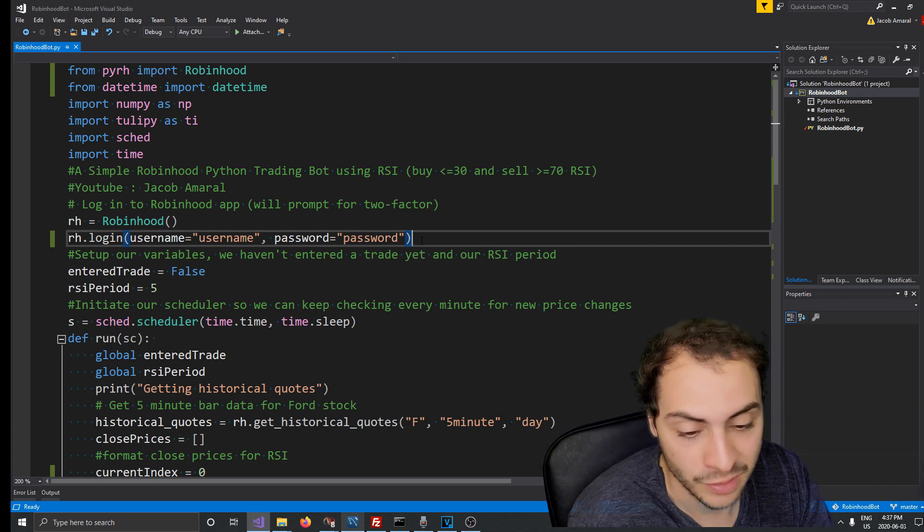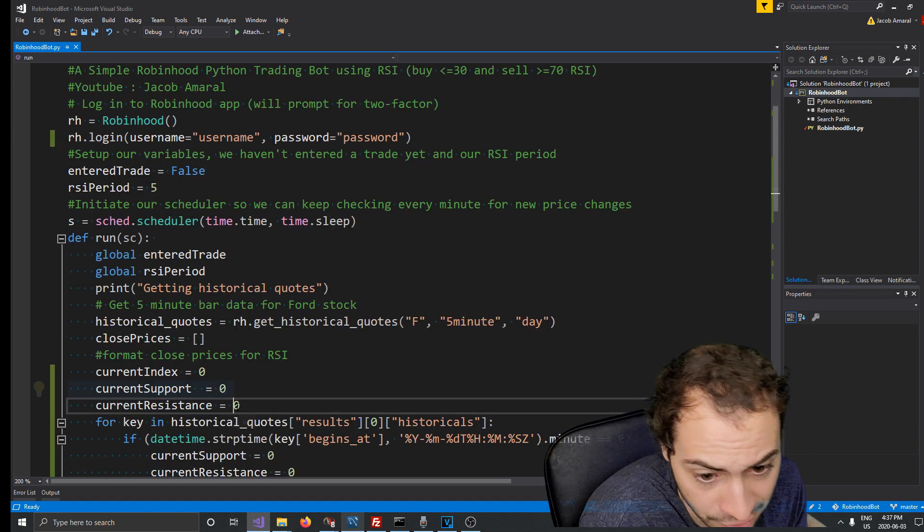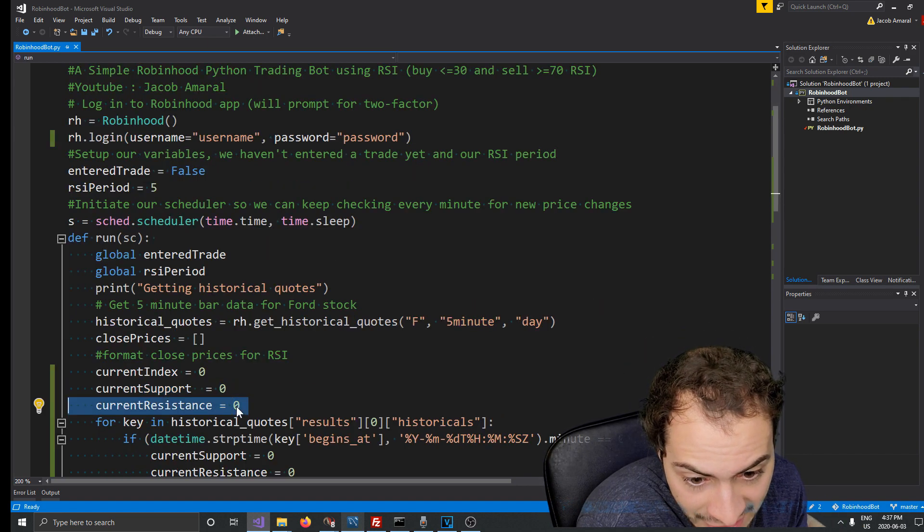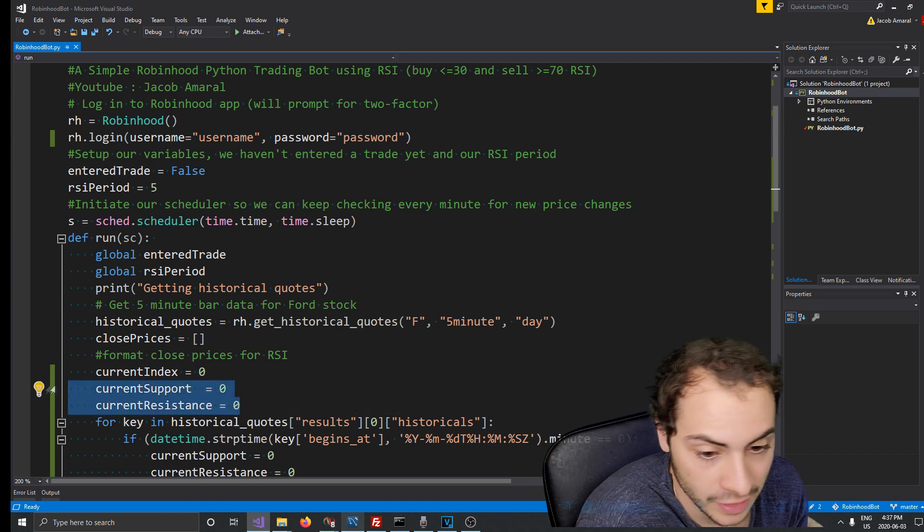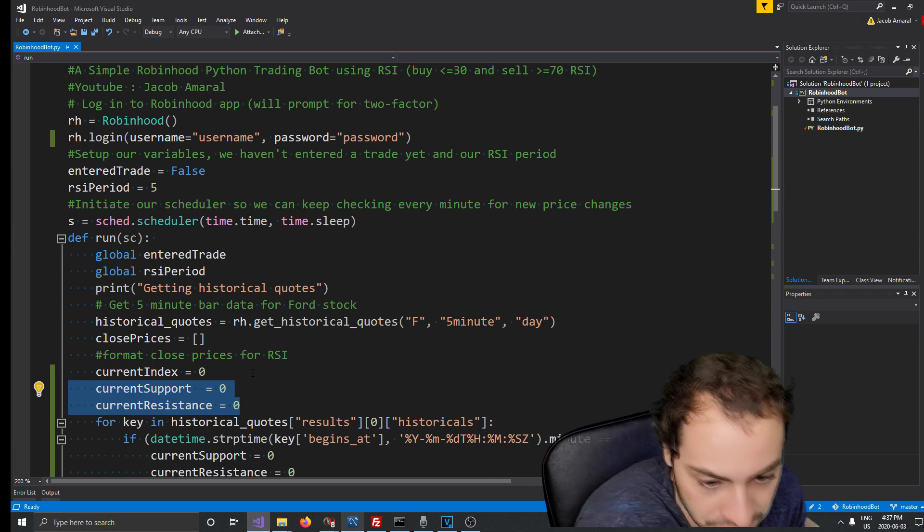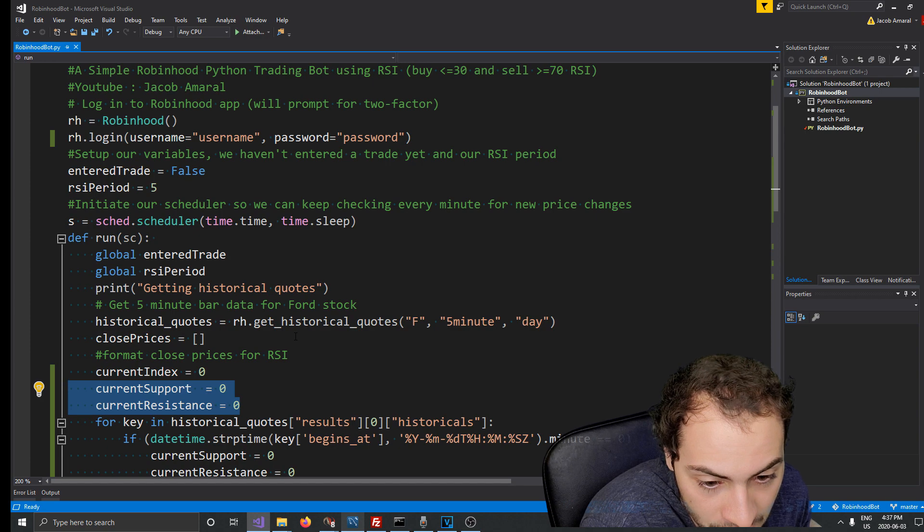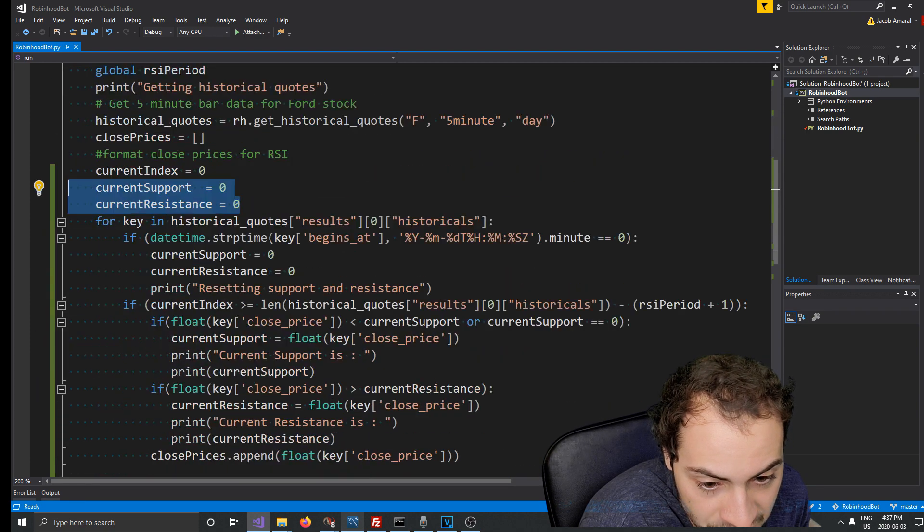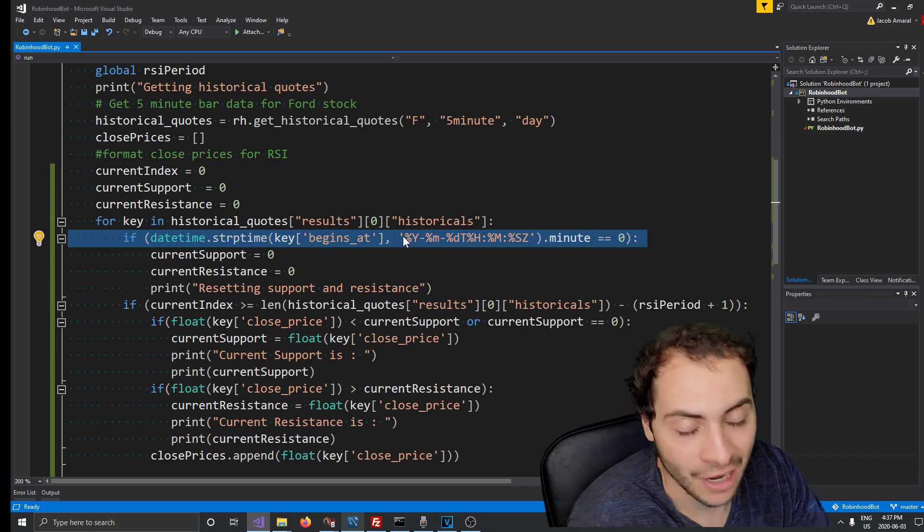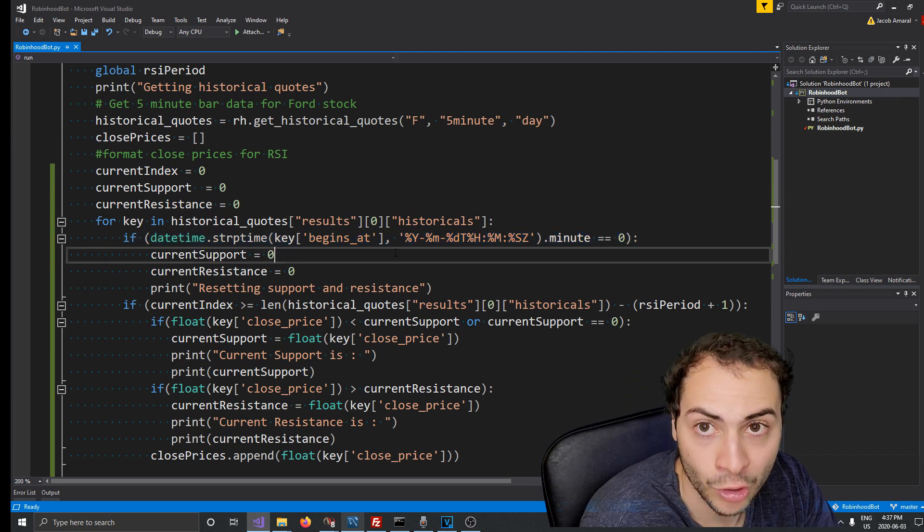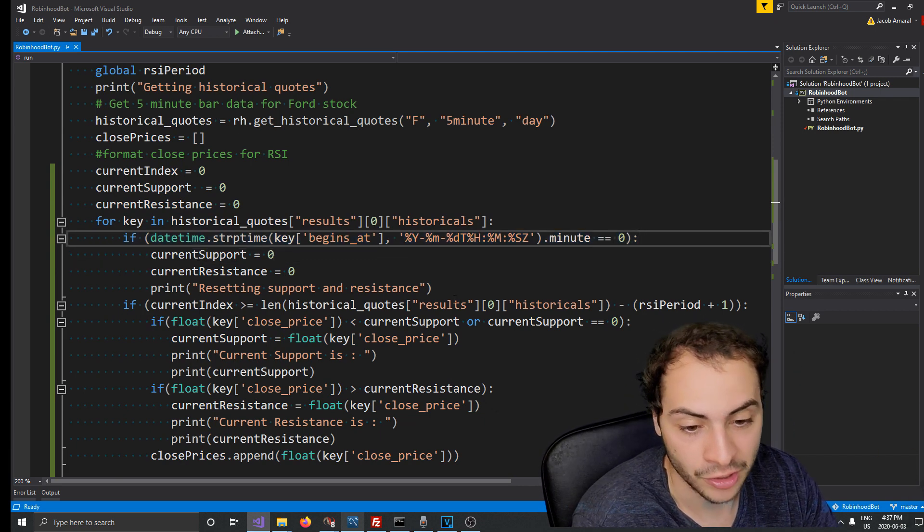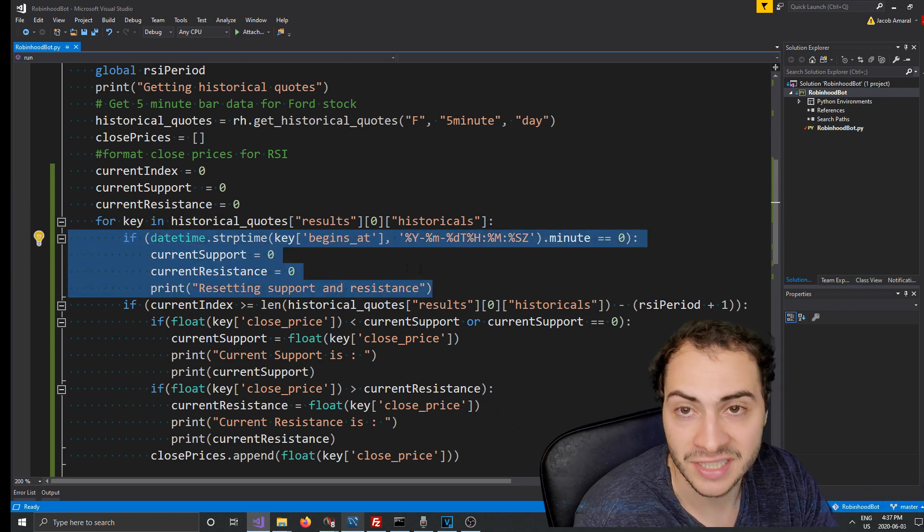So what I've done here for this bot is I've added a current support and current resistance variable. Both down here, so I set them to zero initially. And then what I do is anytime the minute is zero, basically every hour, we reset the support and resistance so they kind of get redrawn on the screen.